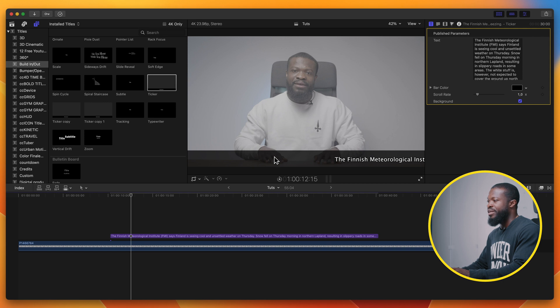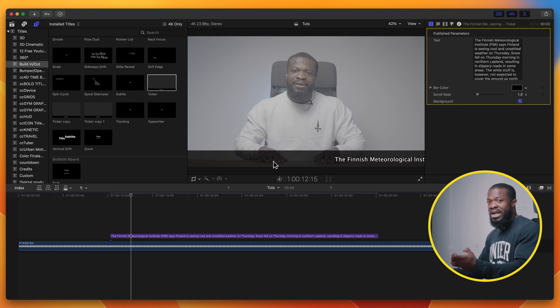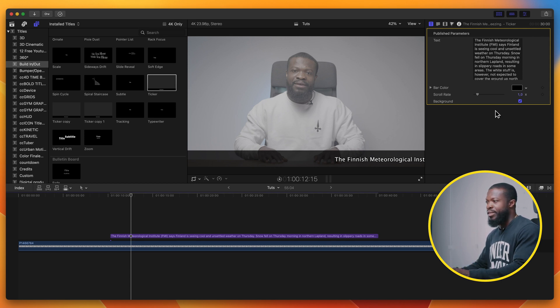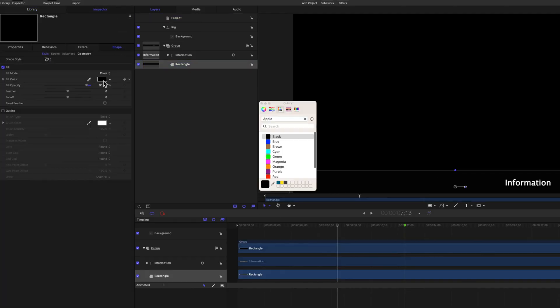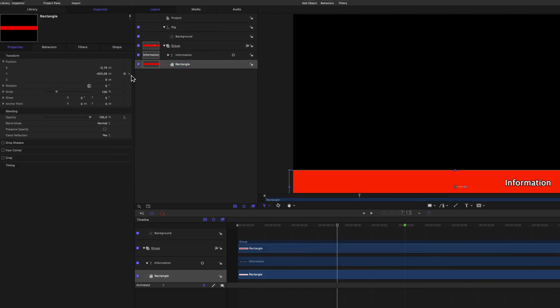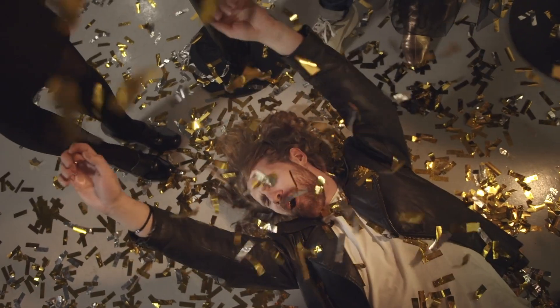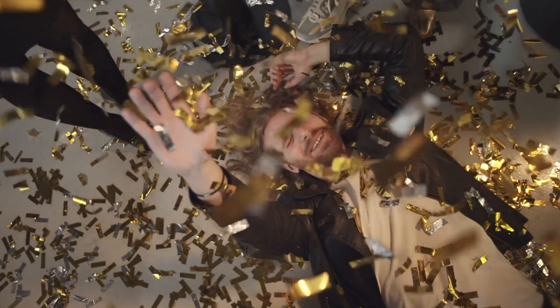If you want this bar to be a little bit shorter and don't like how big it looks, with the built-in effect that comes with Final Cut Pro you don't have many parameters to play around with. But for those of you who have Apple Motion, all you have to do is right-click and open a copy in Motion, add the parameters you want, save it, and then open it in Final Cut Pro.